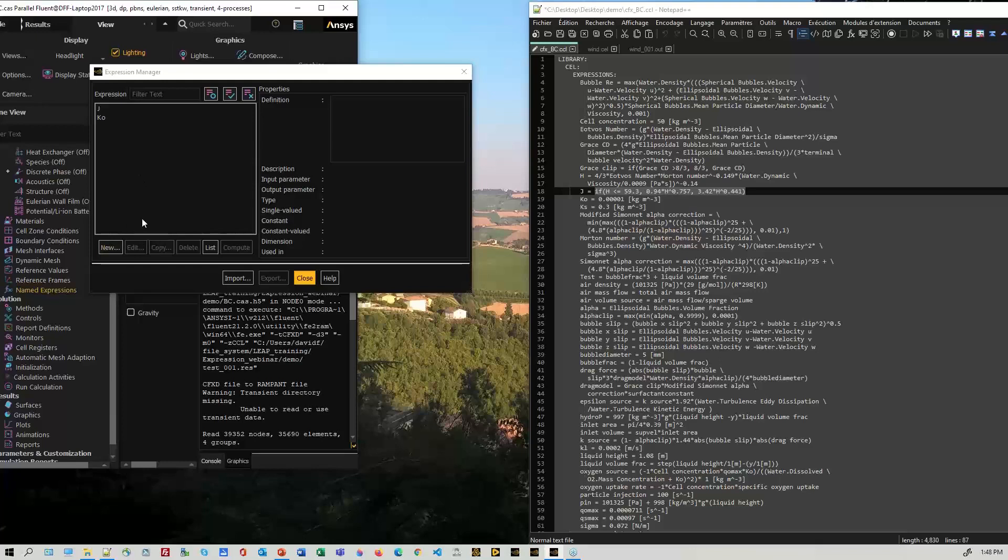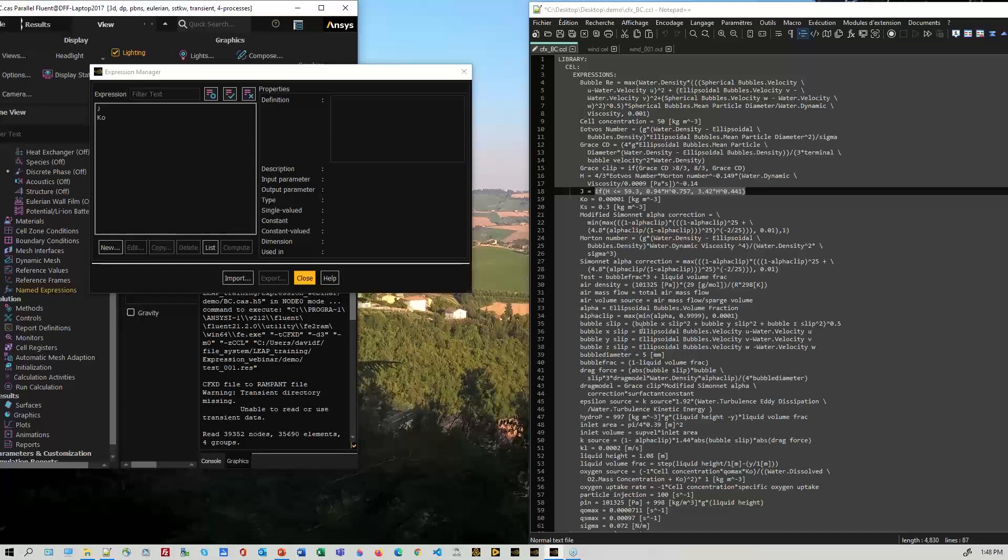So we could, if we look here, we can start bringing things in. Now you'll notice on here that there's something called bubble slip, and that is some sort of magnitude of a slip velocity.